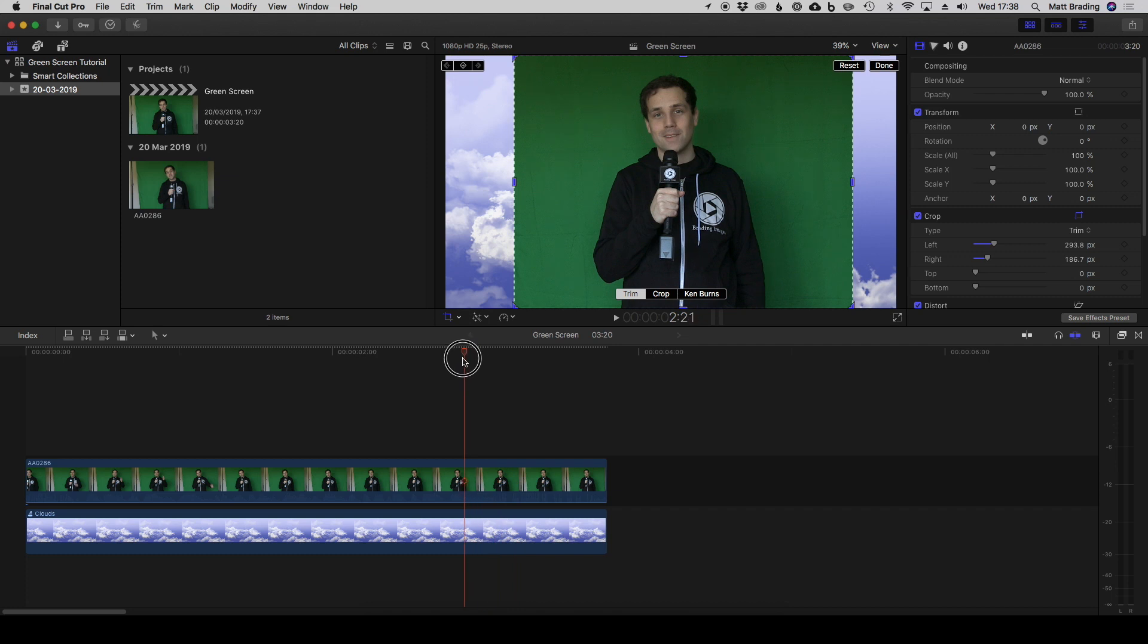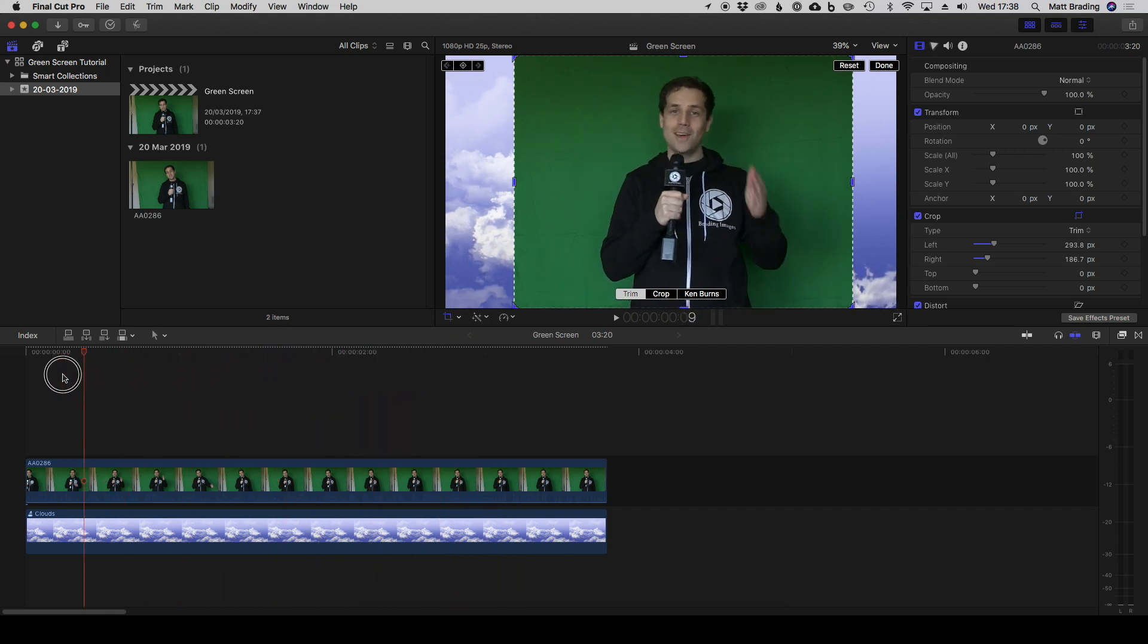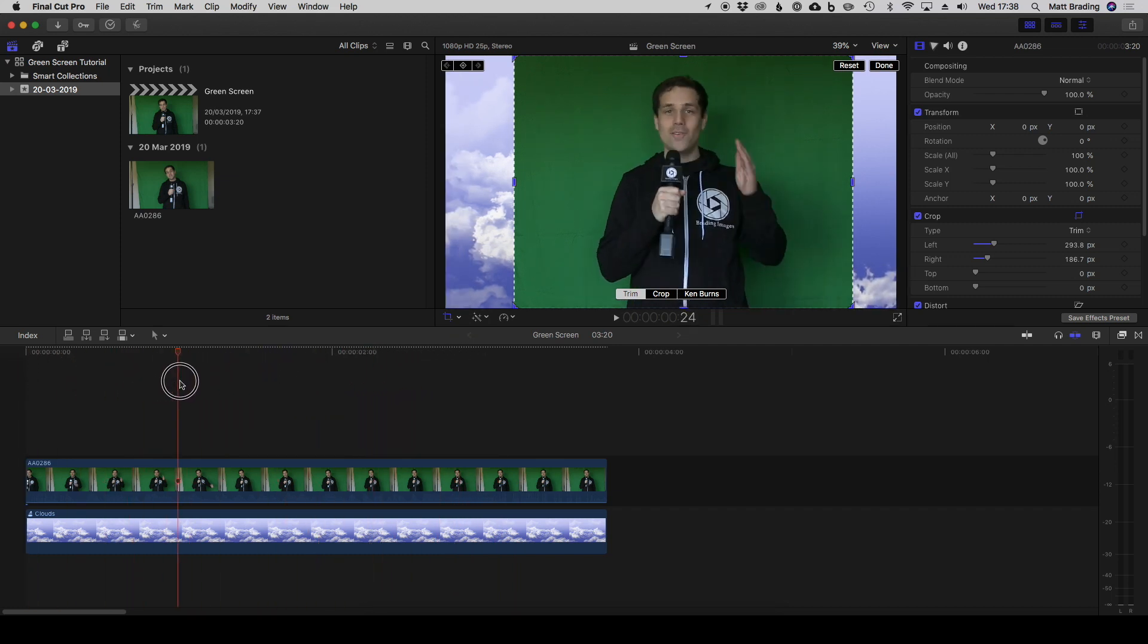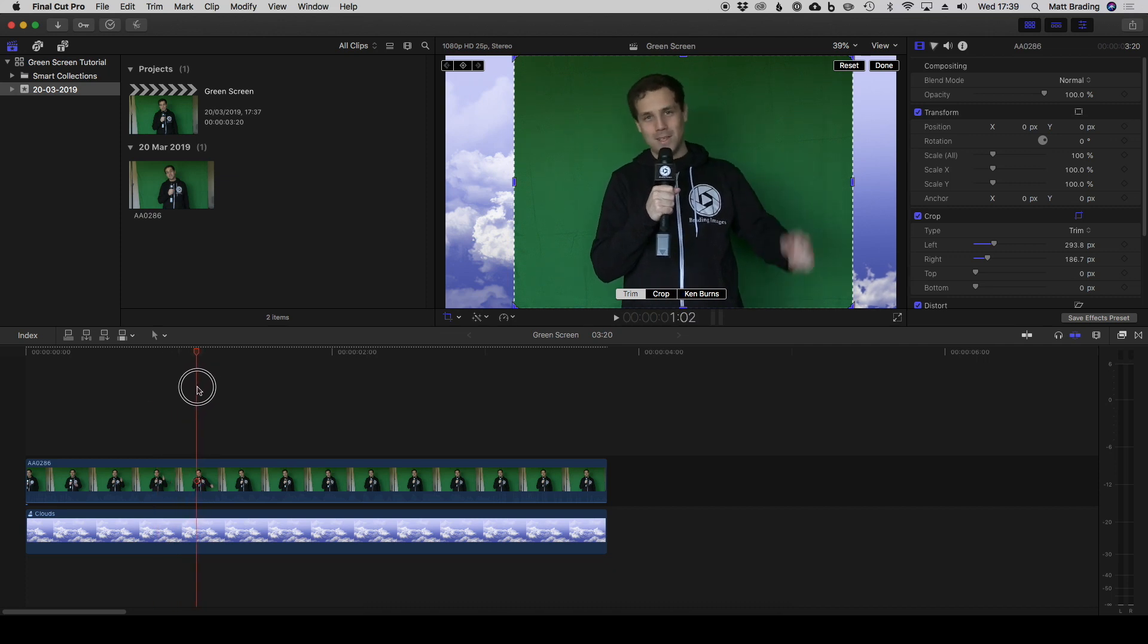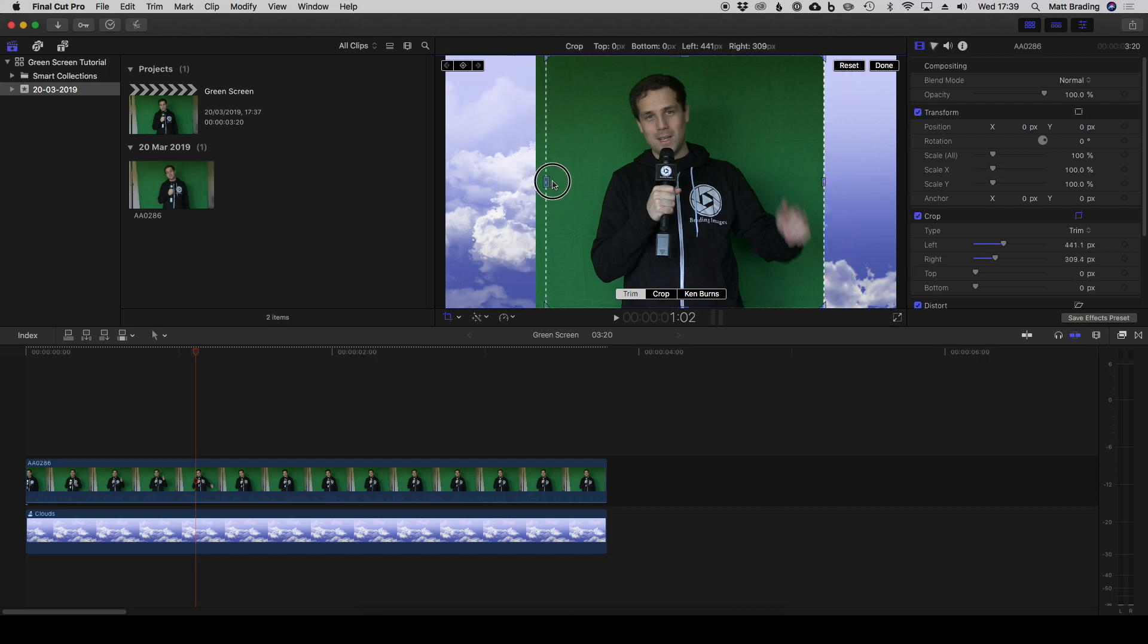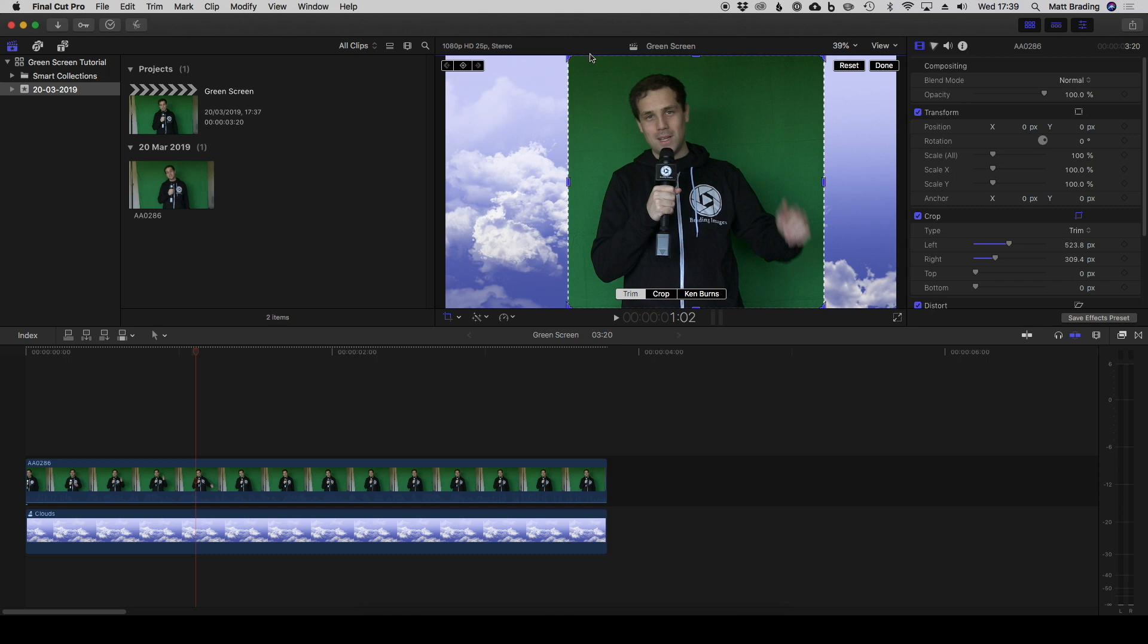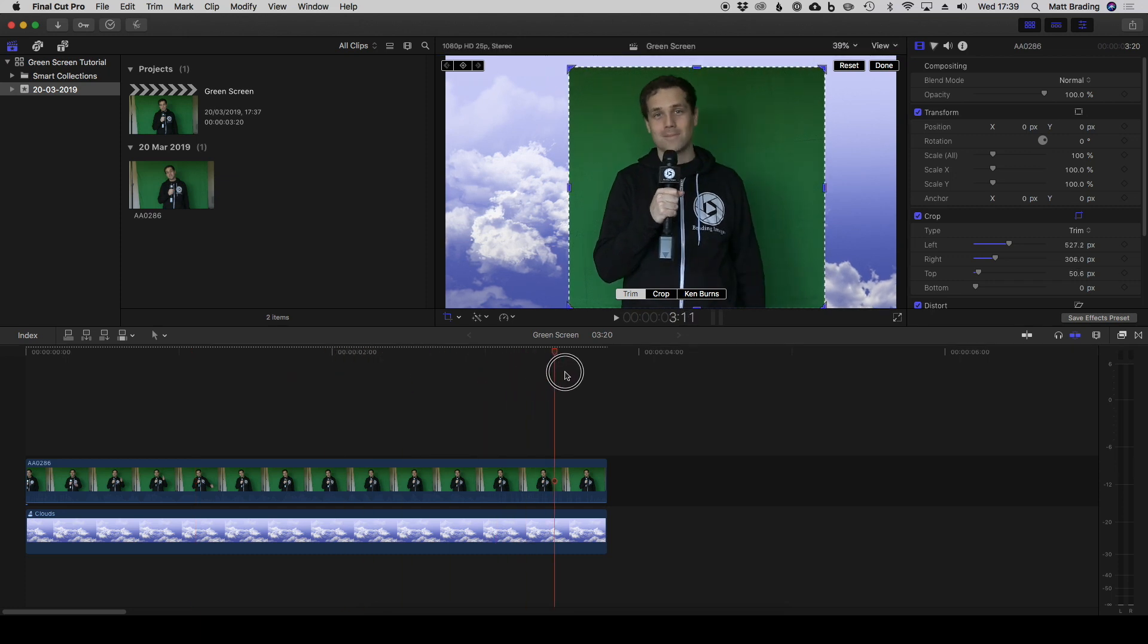Actually we can be a bit more aggressive with this since I'm quite stationary in the frame. If we find the position where I'm filling up most of this frame, we can then crop it in on both sides to ensure that we're doing the minimal amount of green screening possible. Crop down from the top as well.